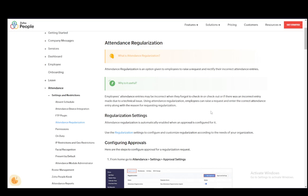Hey everybody, what is going on? I hope you guys are all doing well and welcome to another tutorial video. In this video, I'll be explaining to you guys how you can regularize your attendance on Zoho. So let's get right into it.